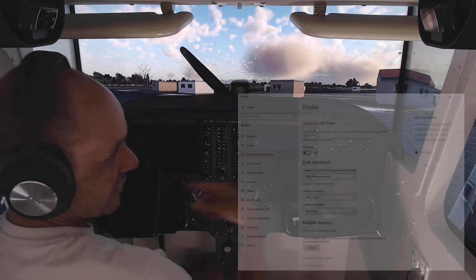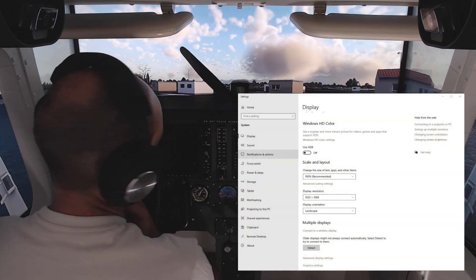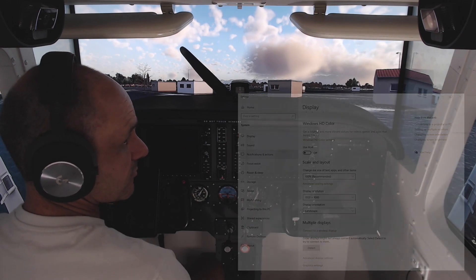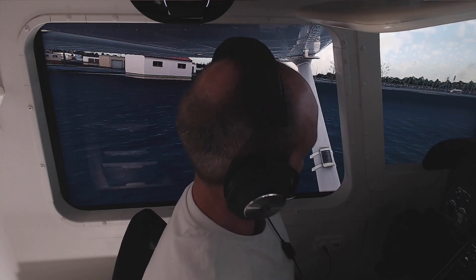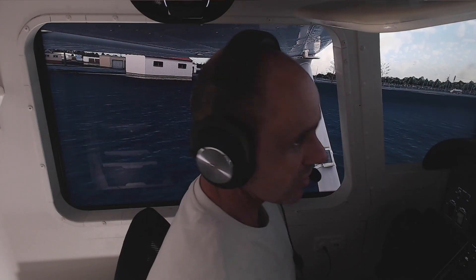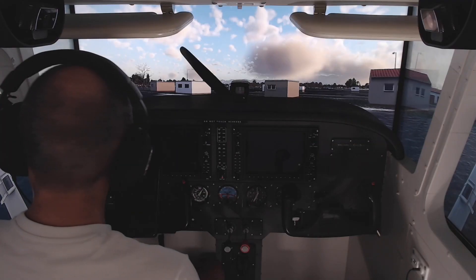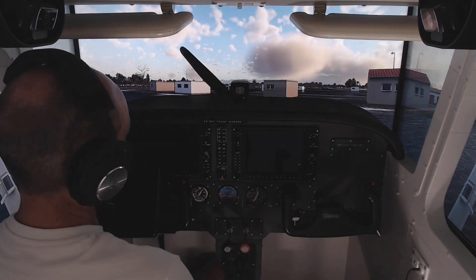As soon as I changed that back to 1920 by 1080p it's fixed. So that was the issue — problem now resolved. Now we can get back to doing what I was trying to do before and run some circuits at Anchorage. Problem solved!